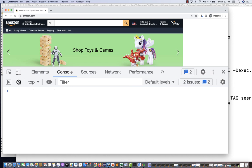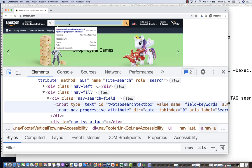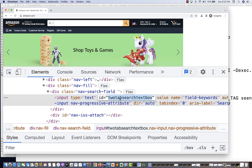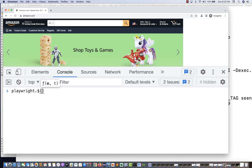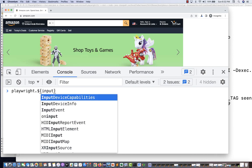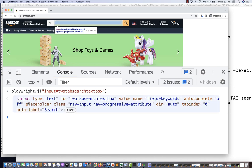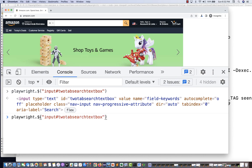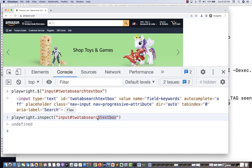You can create any kind of CSS selector this way. For example, if you inspect an input with a specific ID and want to create a CSS selector, write playwright.$('#id-value') — it returns that input element. You can also use playwright.inspect('#id-value') to navigate to that element in the Elements tab.